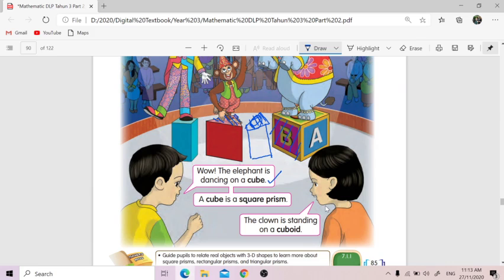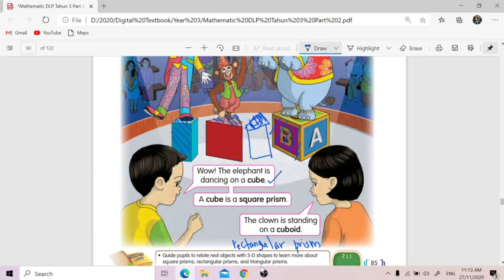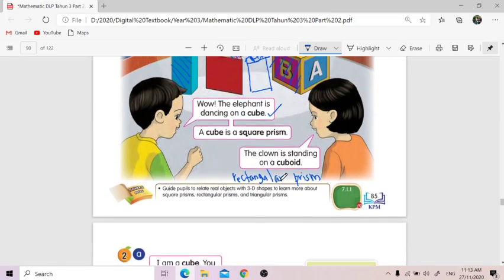And they said the girl said the clown is standing on a cuboid. So what is a cuboid? It's a prism as well. So cuboid is a prism — but what shape of prism is it? Square is already taken by the cube. So for a cuboid, we call it a rectangular prism. You can see the side is more of a rectangle shape. There are more rectangular shapes in this cuboid.